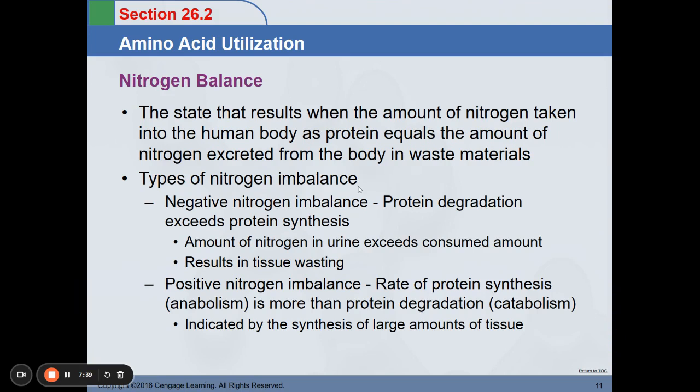Positive nitrogen imbalance is when the rate of protein synthesis is more than protein degradation. This means protein intake is greater than what is being degraded, and it is indicated by the synthesis of large amounts of tissue.